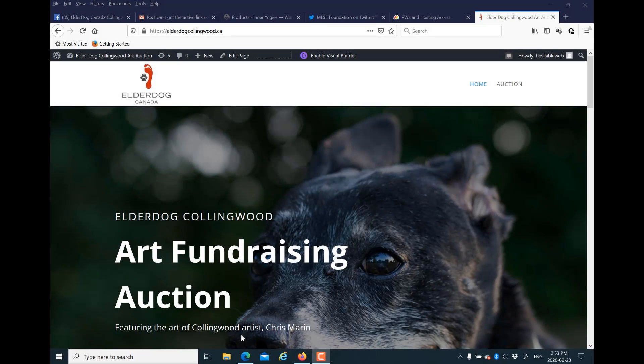Hi, this is Jan from Be Visible Web Design. Today I'm going to show you a trick. Sometimes the active link in your primary menu won't appear as the color that you have set. In this case, we want the default blue for the home page active link to actually be red, and we have set that in the custom settings under Appearance > Customize, but it just hasn't shown up.